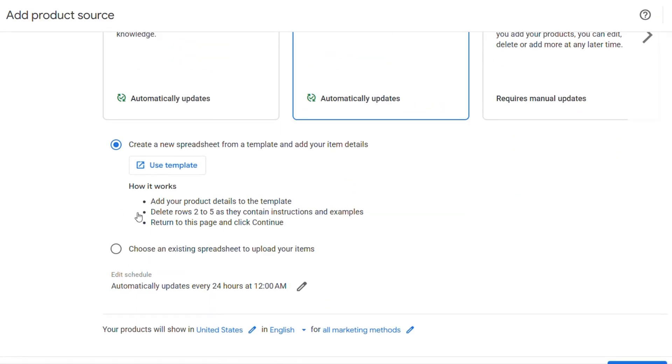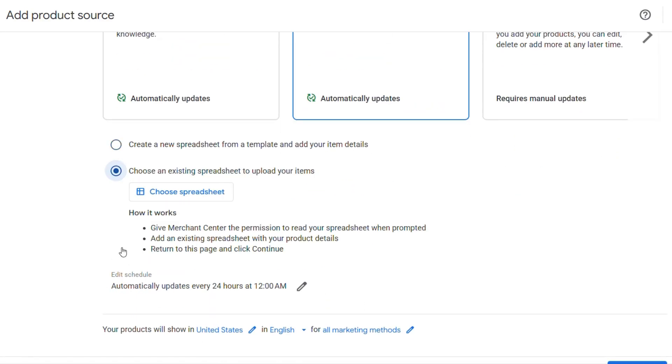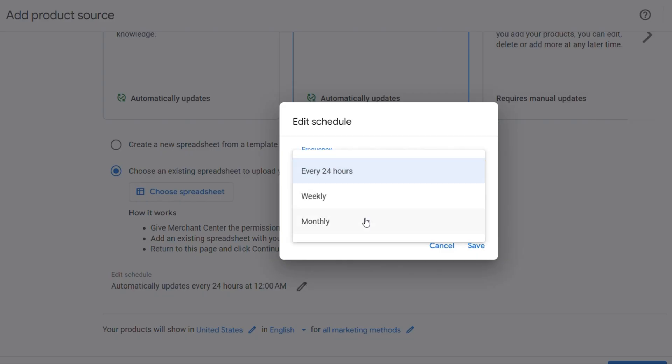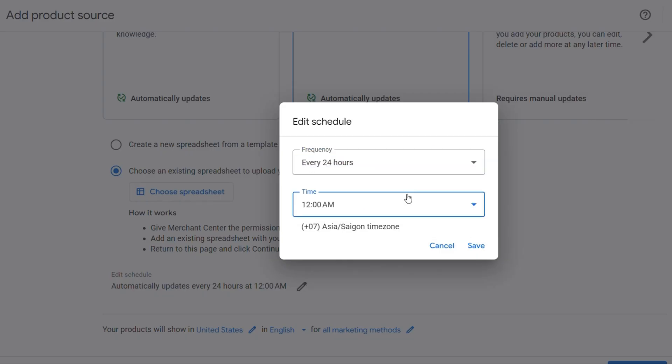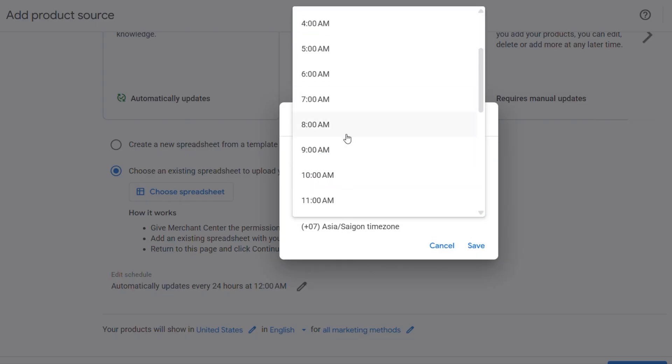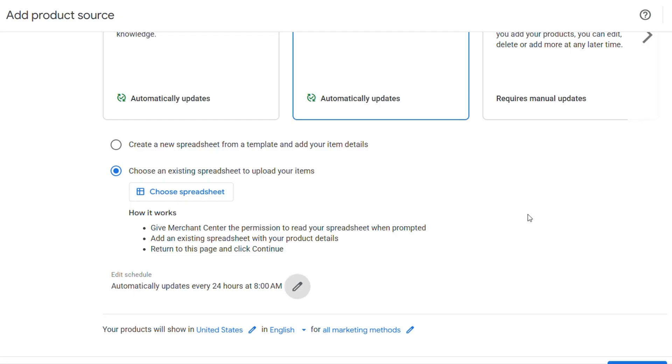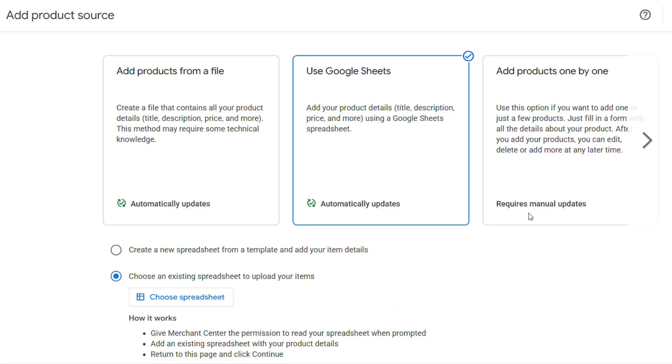If you already have a spreadsheet with your product data, you can simply choose an existing Google Sheets file and upload it directly to Google Merchant Center. Once your product data is in the Google Sheet, you can set up scheduling to automatically update your product listings like the Method 1. This method is ideal for smaller inventories or if you want to manually control and update your product data in a familiar spreadsheet format.